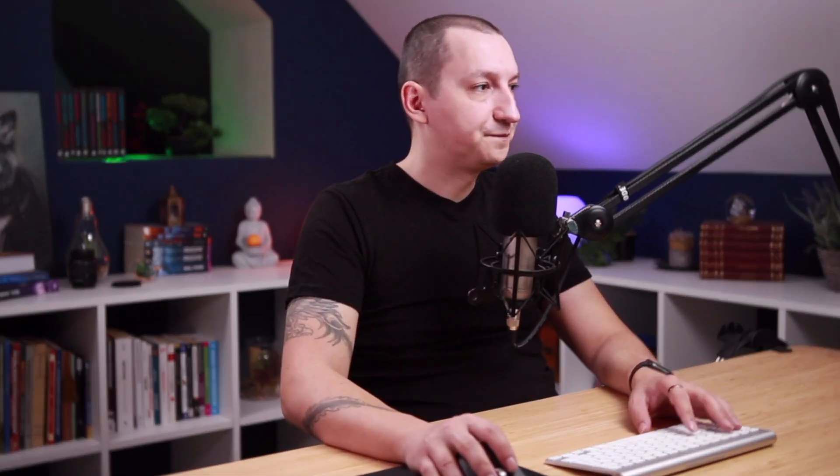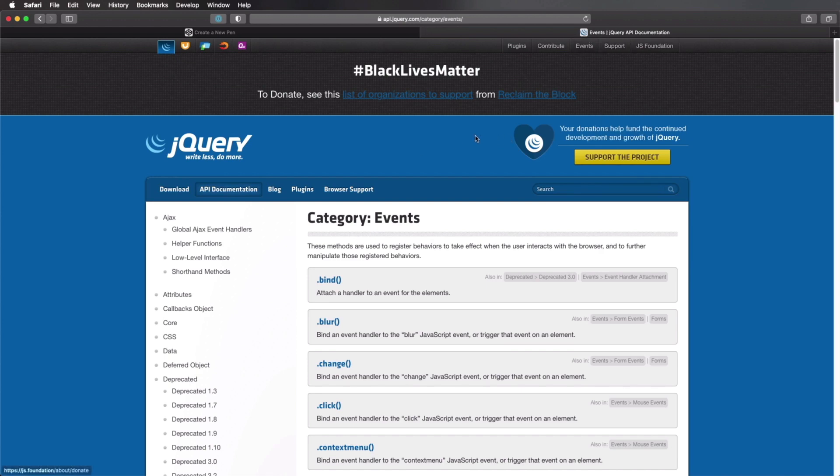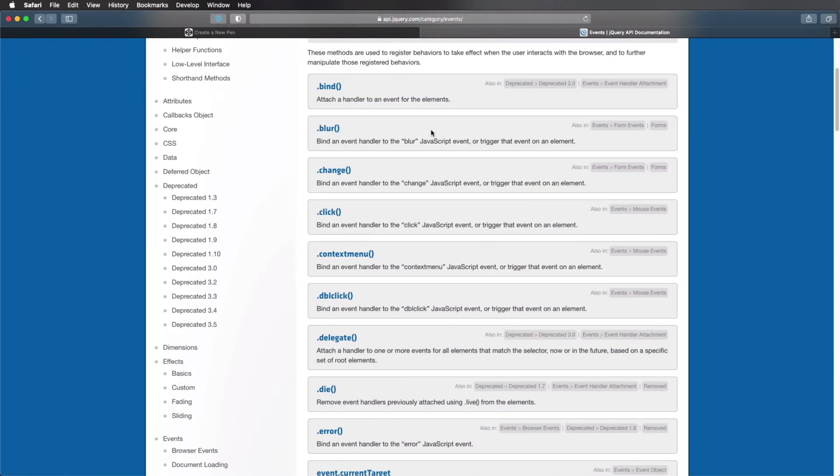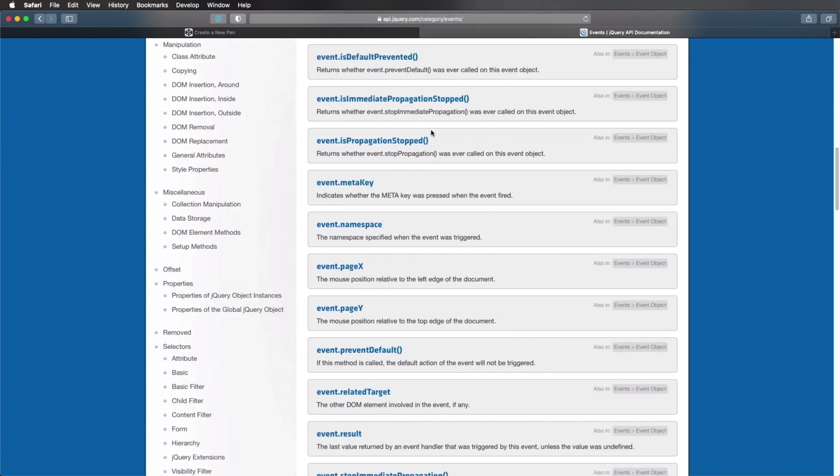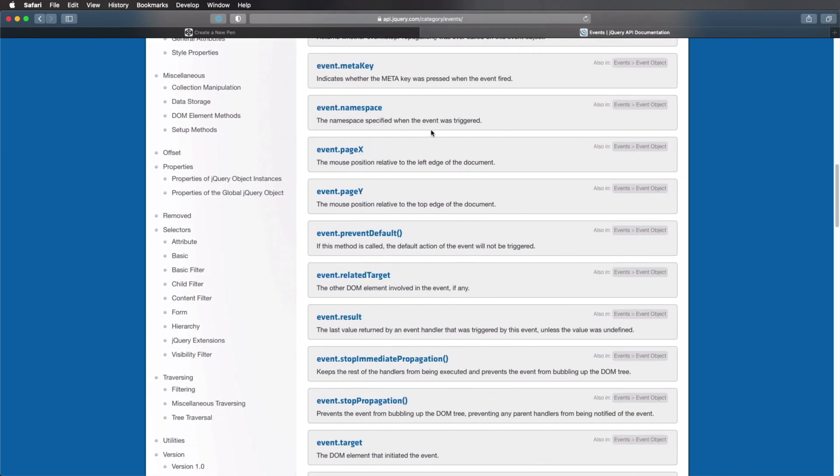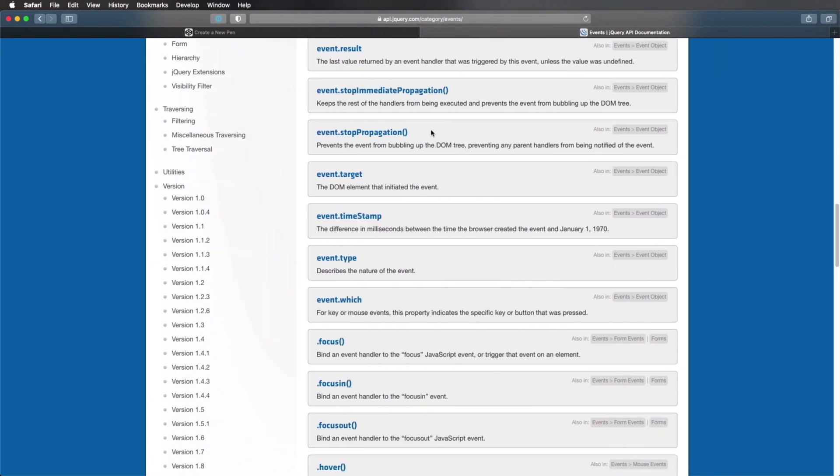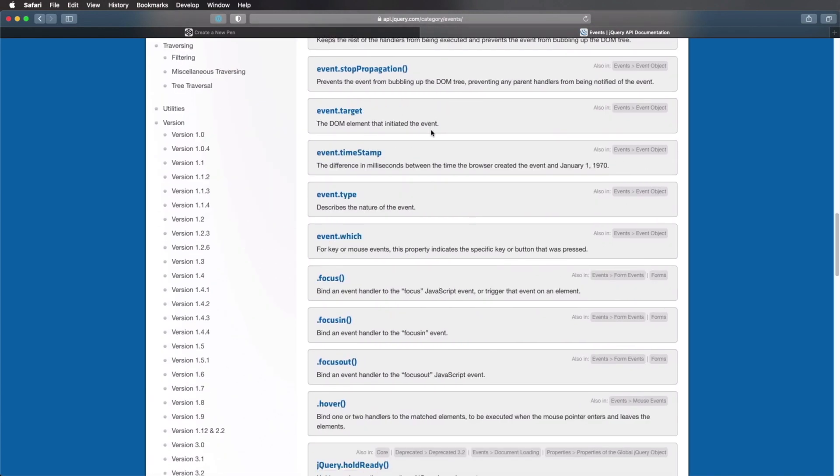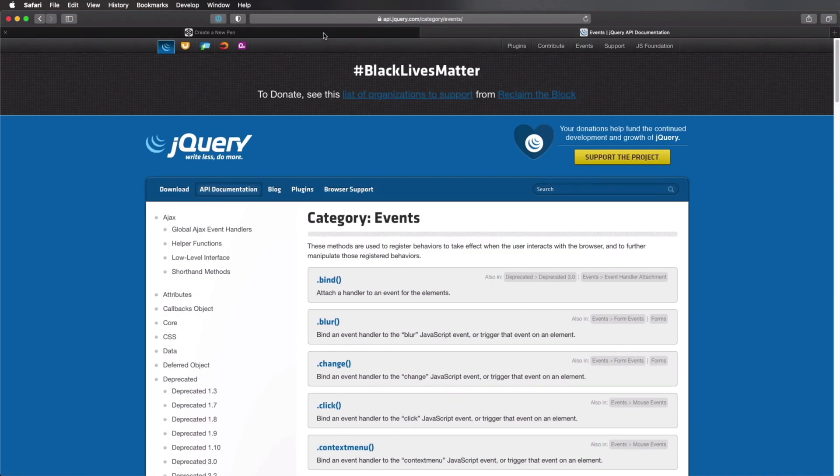The second way of creating an event listener is with jQuery's event method. And there are quite a few of these you can use. Let me show you an example. First of all, you can go to jQuery events in the API documentation here. And you can see all of the event methods you can use. To give you a very simple example, I have these five buttons here.